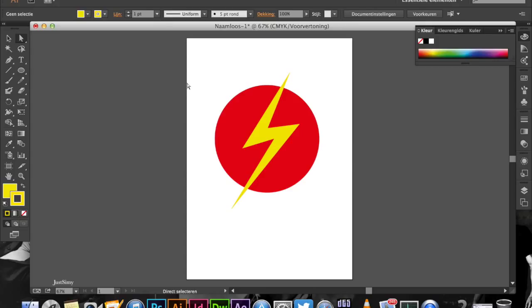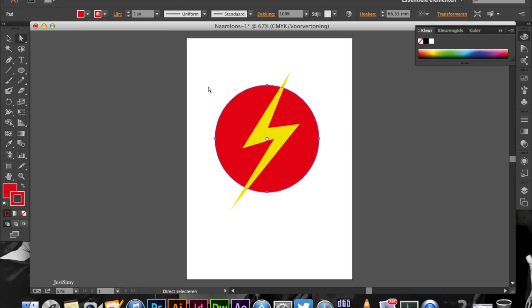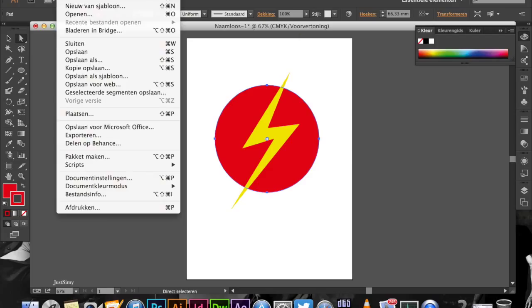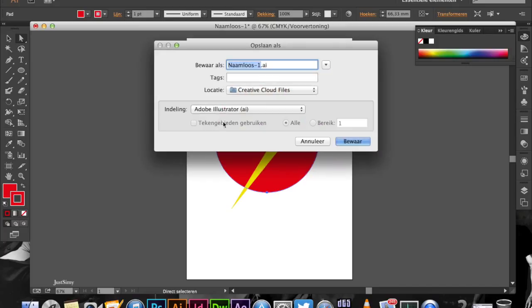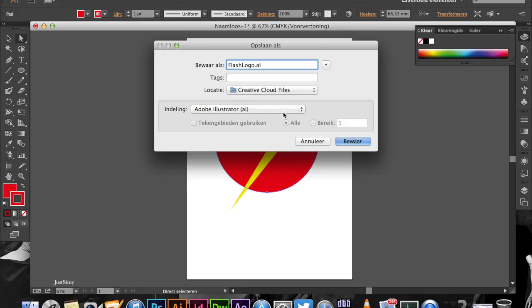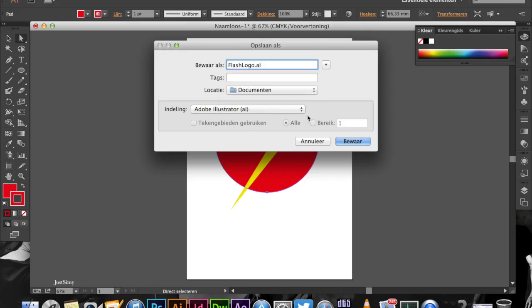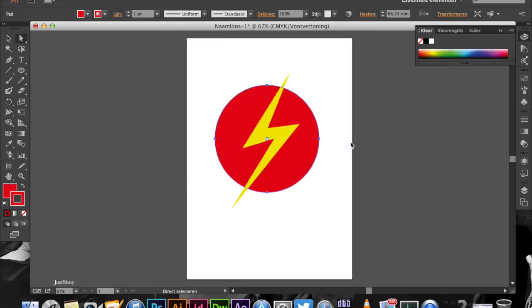And of course, as I said, I also want to do the other version. First we're going to save this one as a vector. We're going to File, then Save As. We're going to call it Flash Logo and save that in our documents.